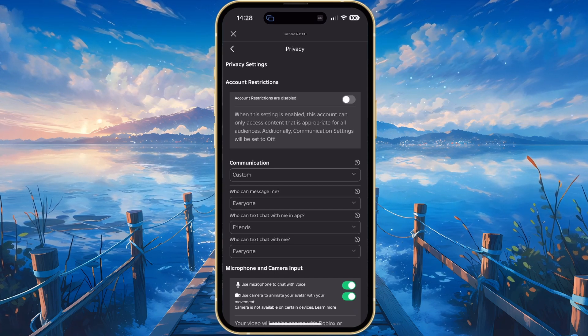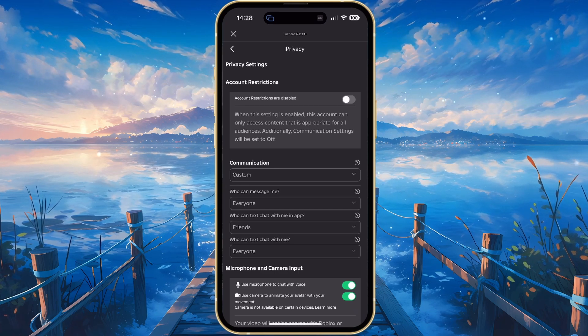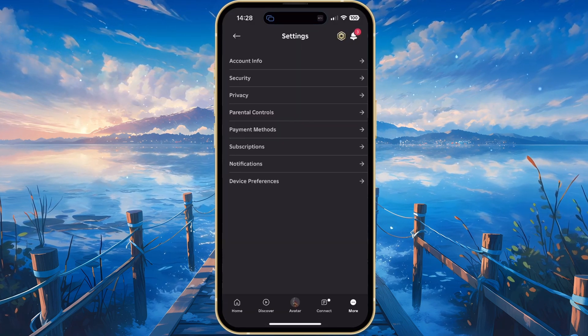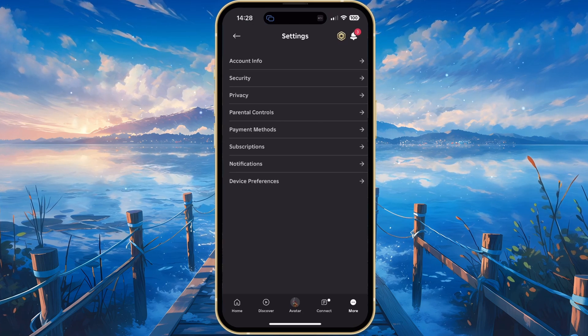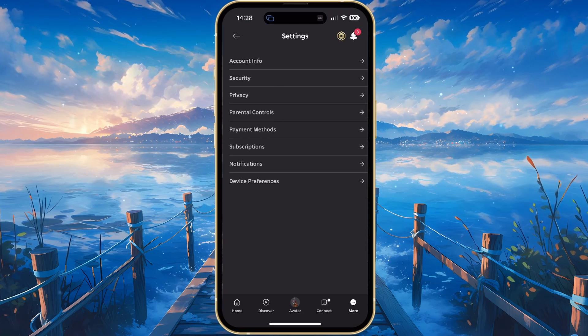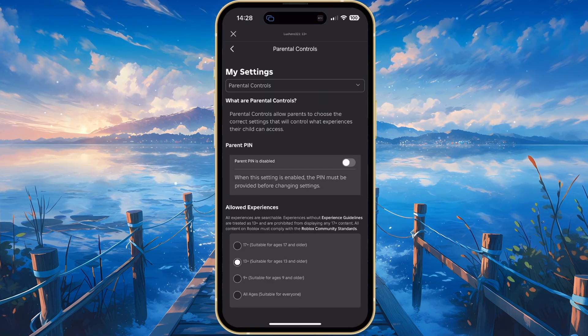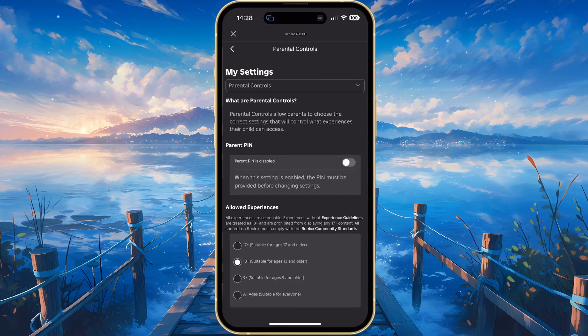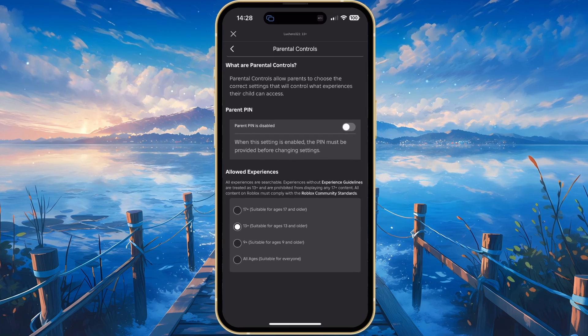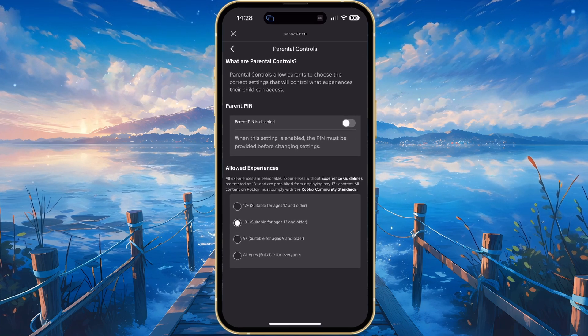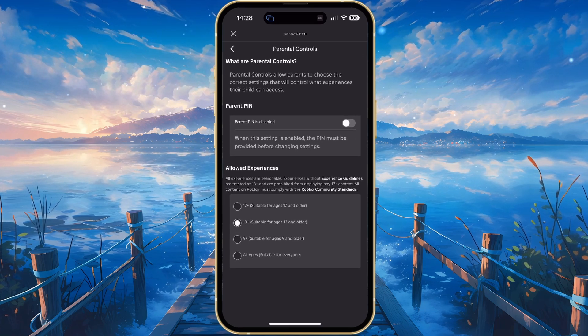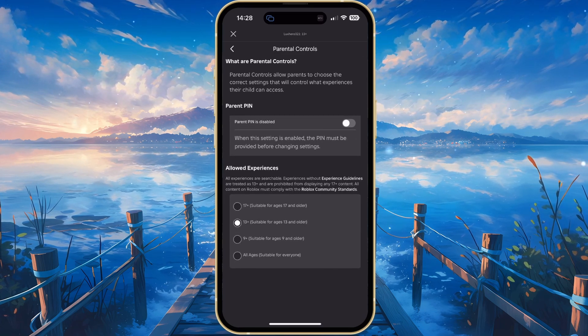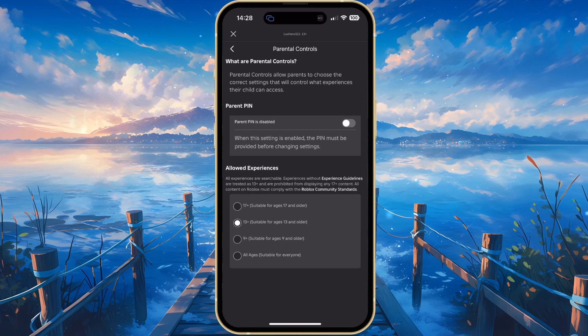If parental controls are enabled, you might be asked to enter the account passcode. If this is the case, then head back to your main settings and tap on Parental controls. Here, under Allowed Experiences, set this option to whatever you like to access in Roblox.